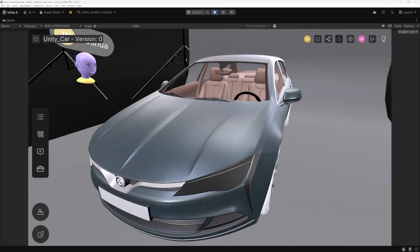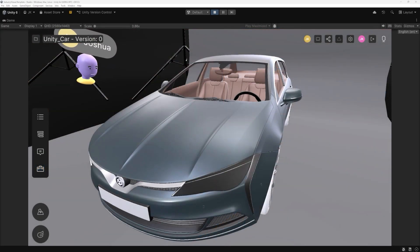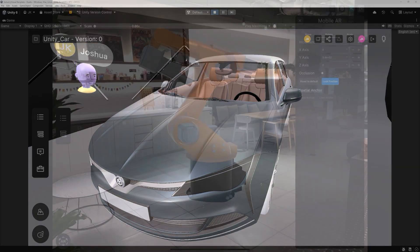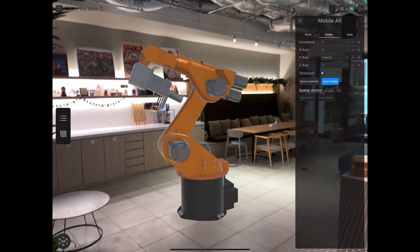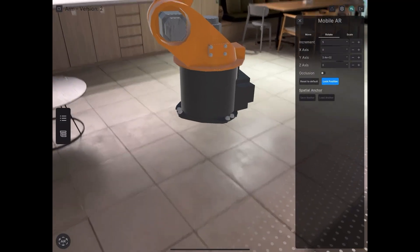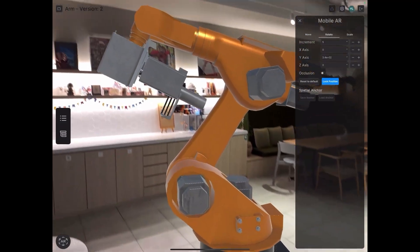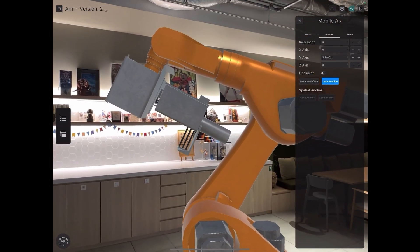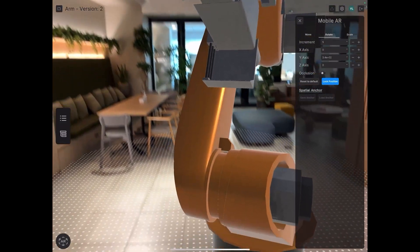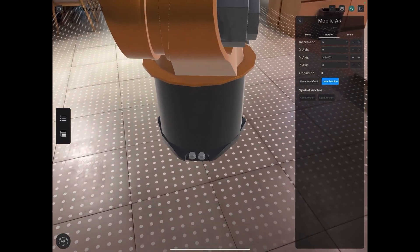Use section cuts to analyze complex interiors and assemblies without hiding objects manually. You can even enable multiplayer sessions so multiple users can explore the same scene together. And for immersive review, toggle into XR mode, letting you experience your model at full scale.